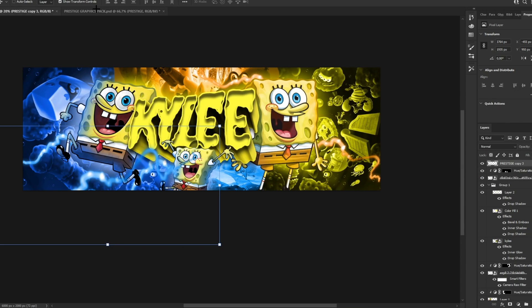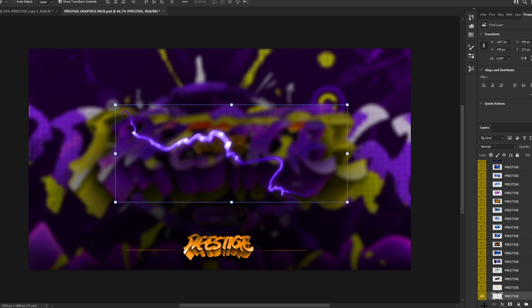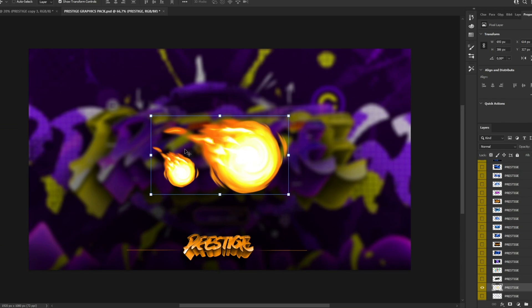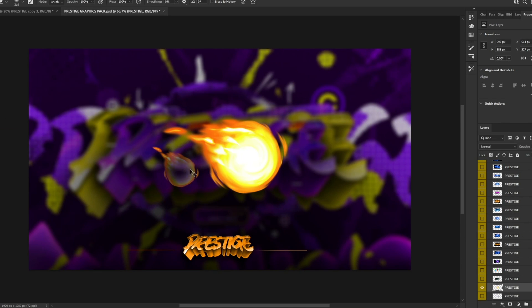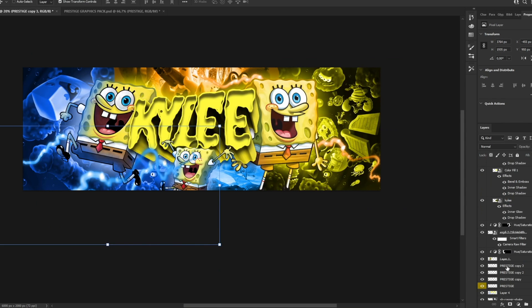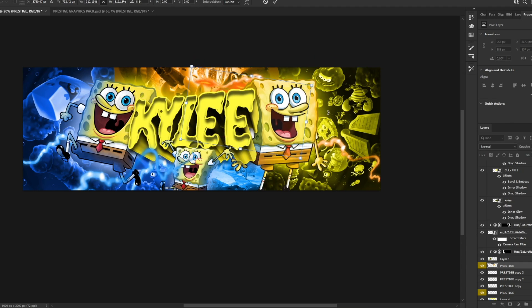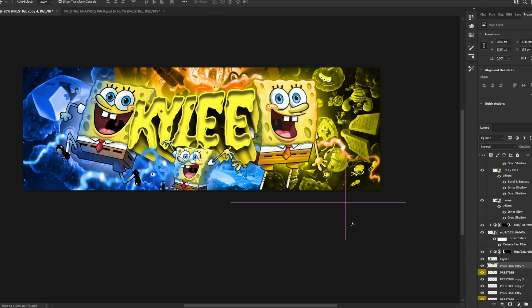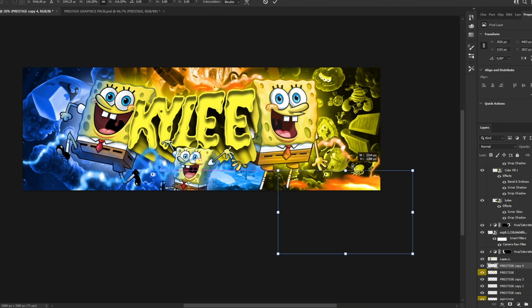We can also get a fireball element and place it in the background in various spots — copy it and put it in a few places.